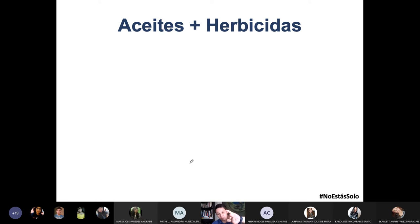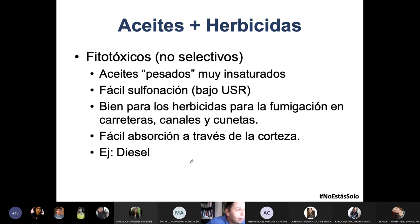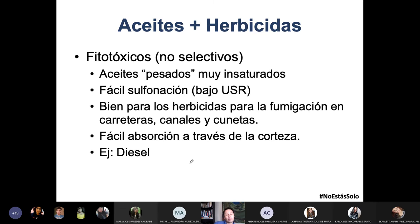Eran tres coadyuvantes, explicados para qué sirven y cómo se los utiliza. El segundo de los coadyuvantes son los aceites, con tres tipos. El primero es aceites fitotóxicos no selectivos: significa que los pones y matan todo contra lo que se les cruza, así de sencillo.